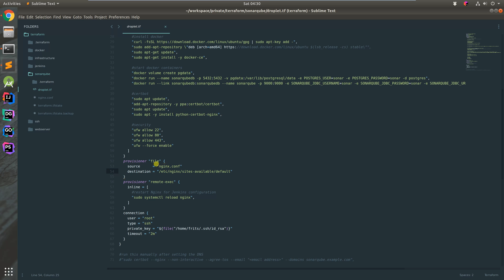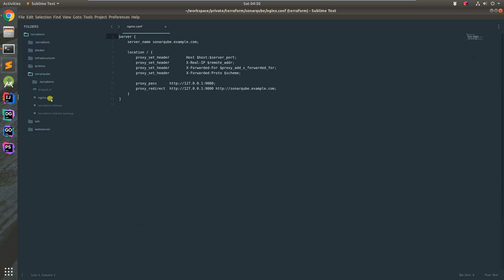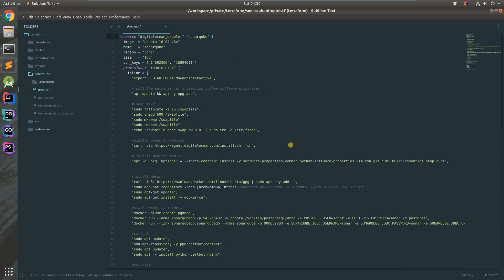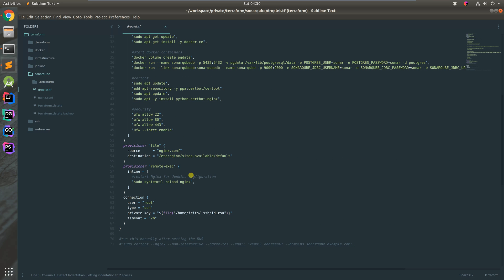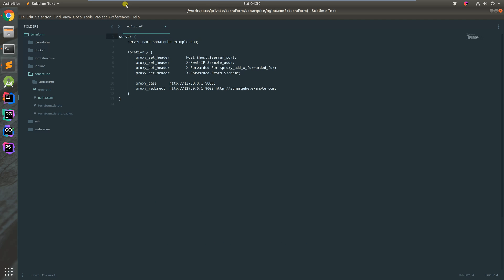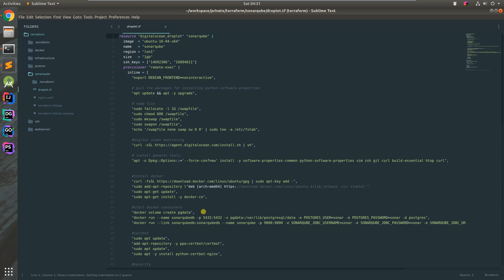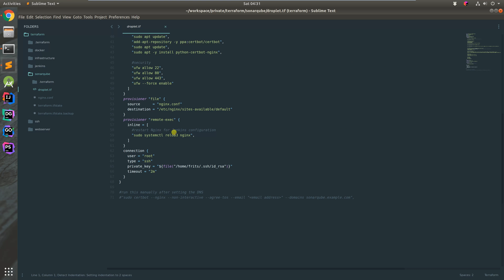This is the Nginx config. It copies the Nginx config across. I've got it at sonarqube.example - it's exactly the same file as the Jenkins example except replace Jenkins with SonarQube and use port 9000 instead. Then we reload Nginx so the files take effect.